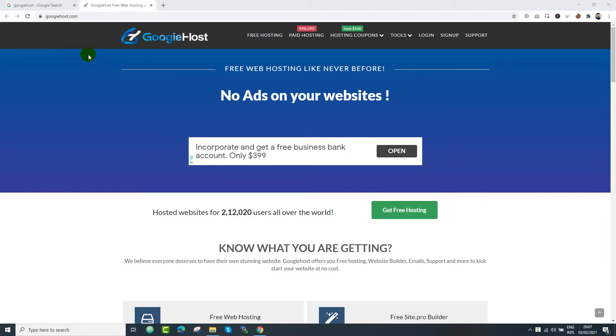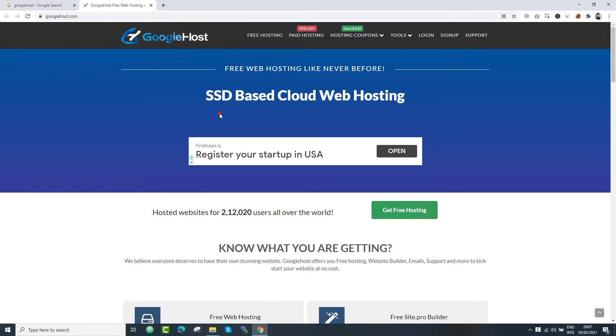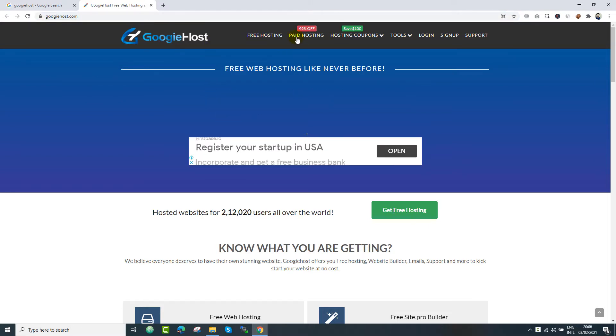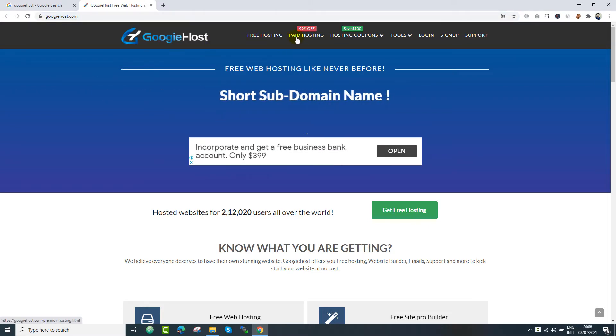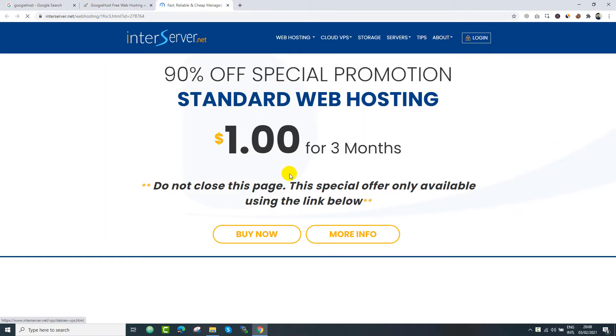Hey what's going on guys, I am back again with another video on free hosting. So guys in this video we are going to introduce you a new free web hosting which is GoogieHost provided by InterServer.